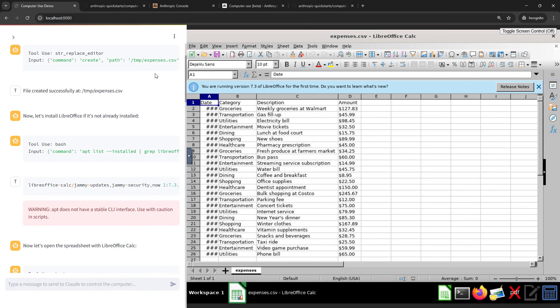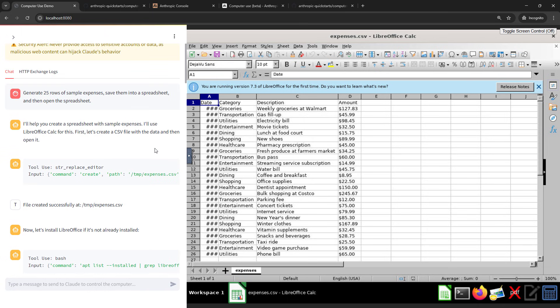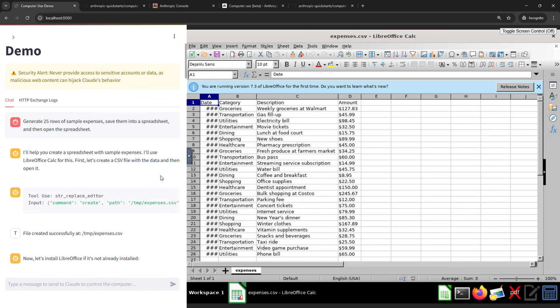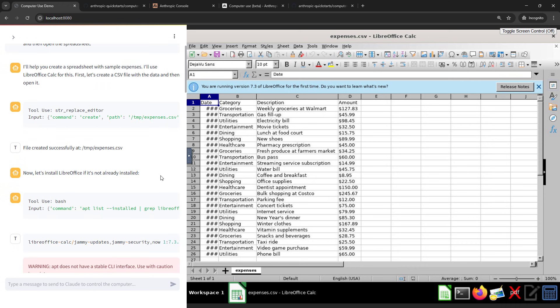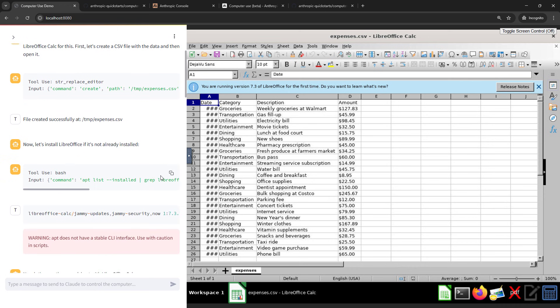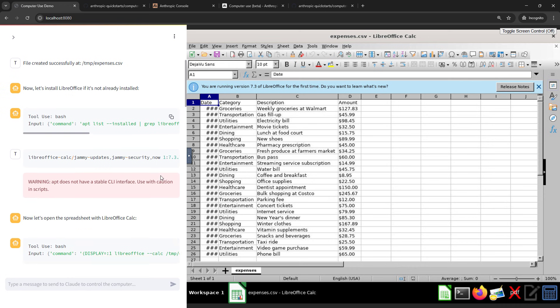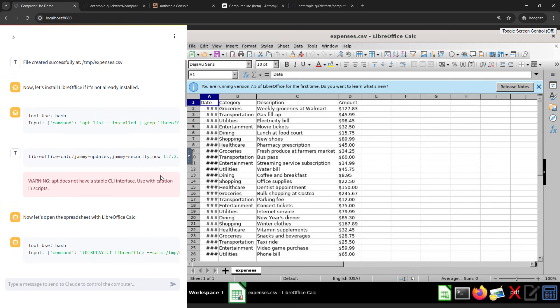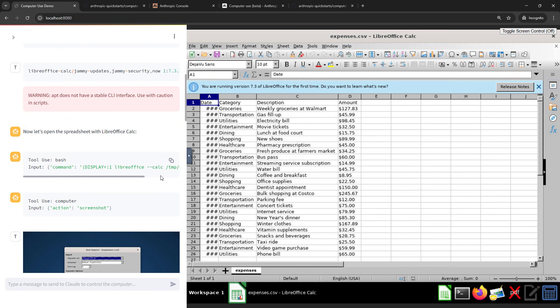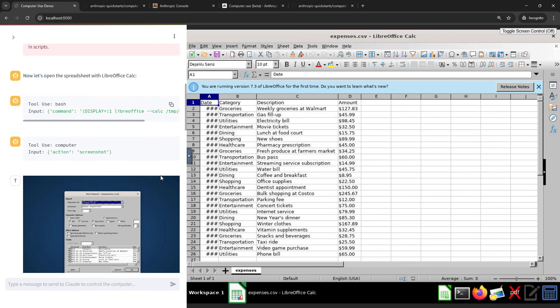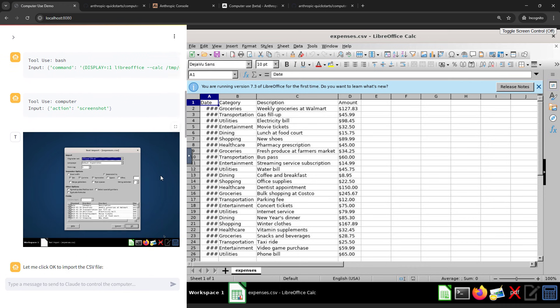I'll just scroll up to the top here. So first it's created a CSV file for the data. Perfect. Created in the temp folder. It's checking if we've got LibreOffice installed. It is. So opening up the spreadsheet.